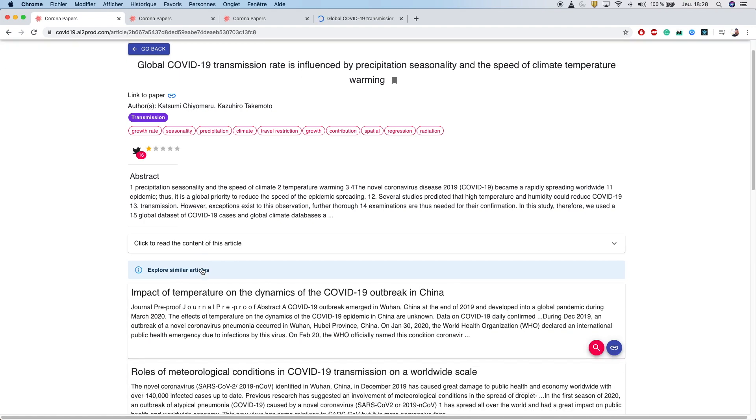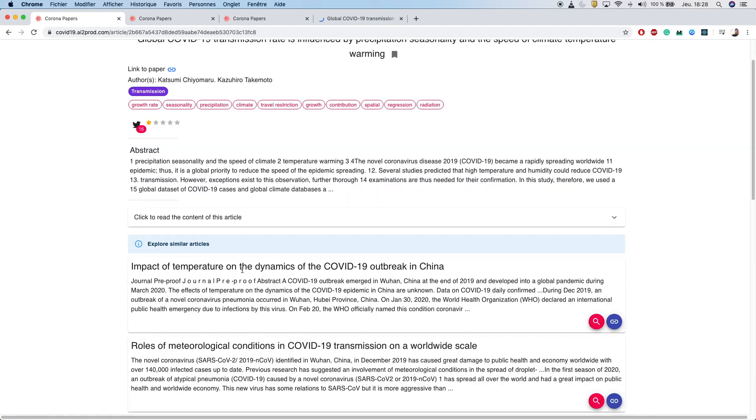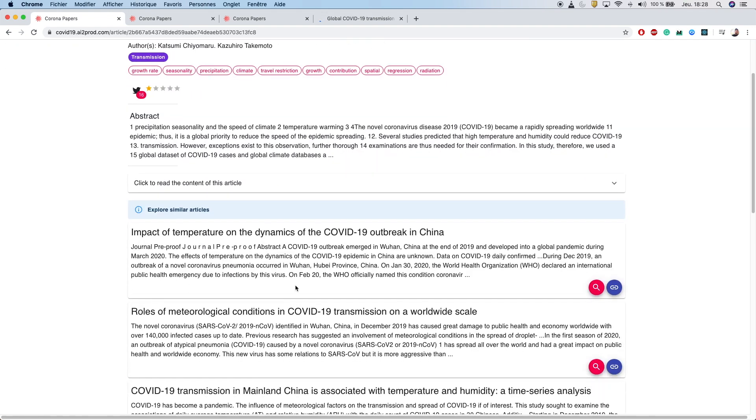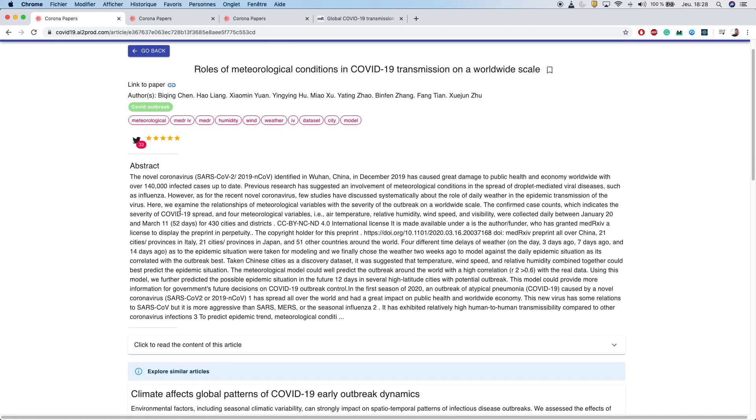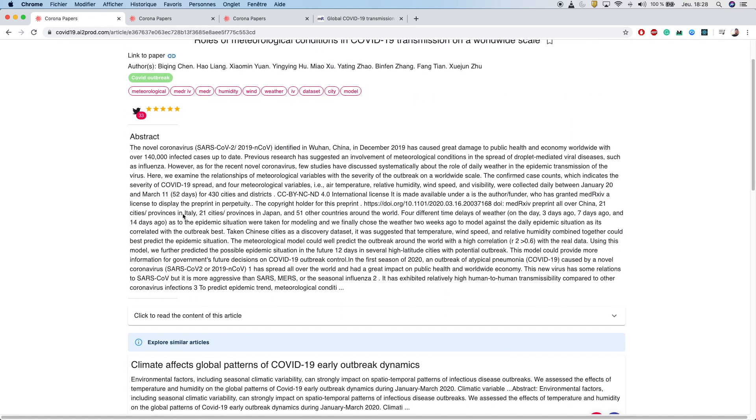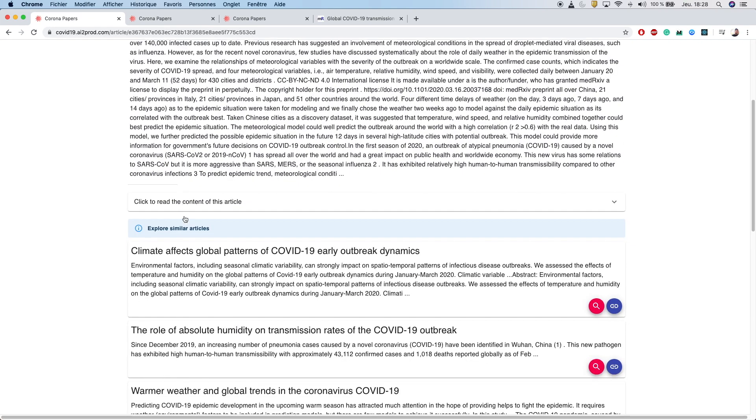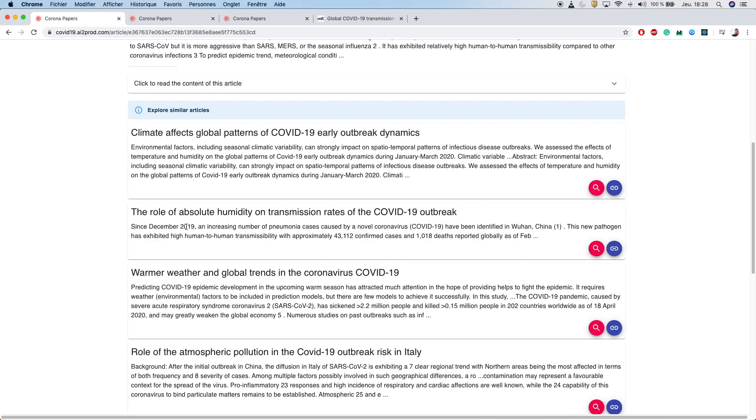You can even discover other semantically similar articles. This functionality is powered by COVID-Bert, a state-of-the-art language model fine-tuned on medical data that is able to identify similar contexts and technical medical information.